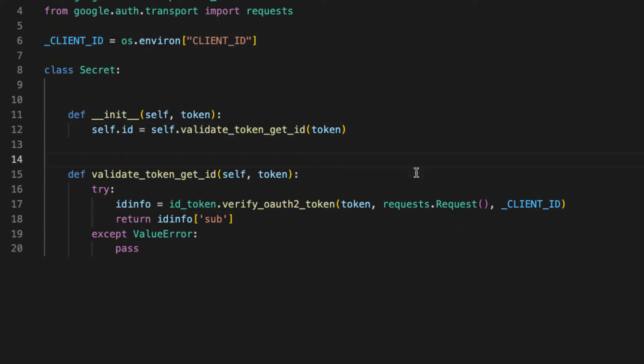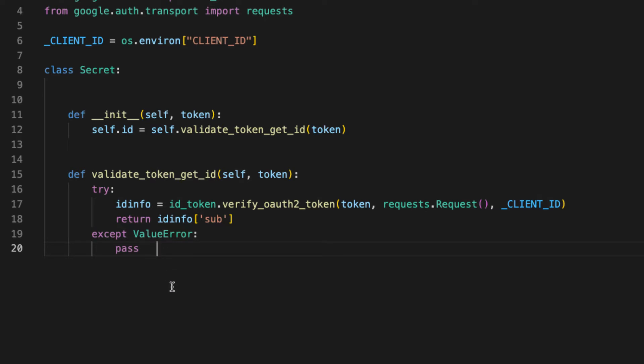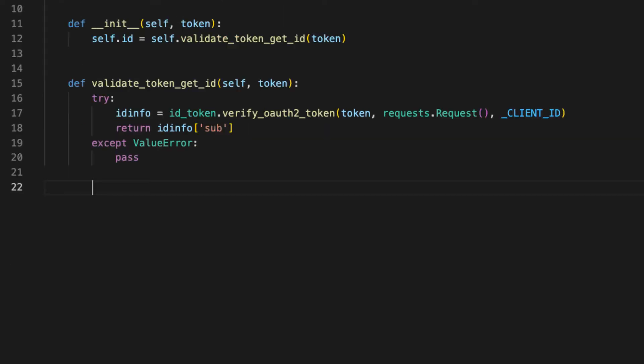So now every time we instantiate this class, we will have a reference to the id of the user, which will serve as the key. And it will also help us construct paths to reference that given secret.